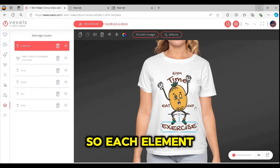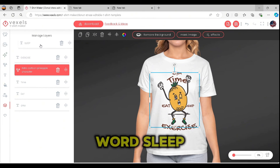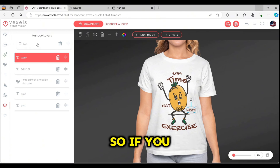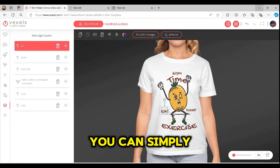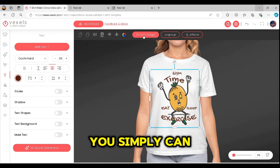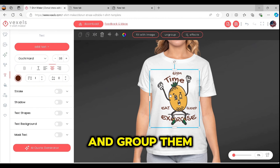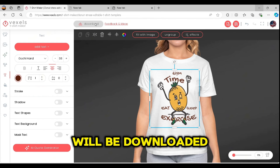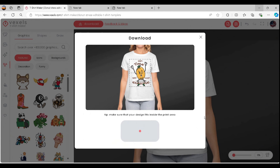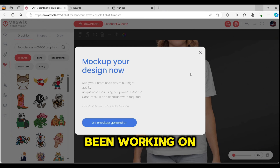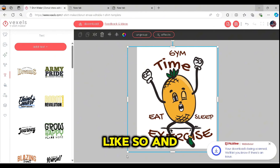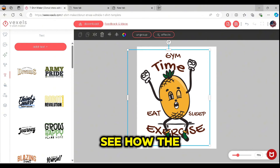Each element exists on its own layer. For example, the word 'sleep' is on a separate layer and 'exercise' on another. Dragging a layer up or down changes its position. Once you're satisfied, select all elements on your board and group them. Press the download button and the design will be downloaded in two files — one PNG format and one backup file. You can also switch to the normal design board to see how the design looks.